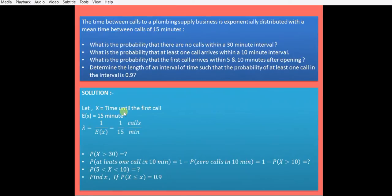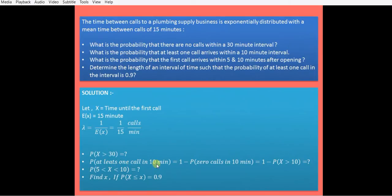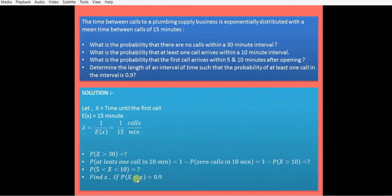Let x be the time until the first call. The mean is 15 minutes. Lambda, the parameter of the exponential distribution, equals 1 over mean, so lambda equals 1/15 calls per minute. Case 1 requires P(X > 30). Case 2 requires P(at least 1 call in 10 minutes), which equals 1 minus P(X > 10). Case 3 requires P(5 ≤ X ≤ 10). Case 4 requires finding x such that the CDF equals 0.9.